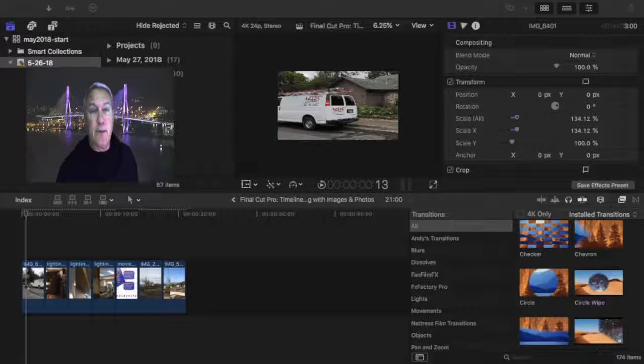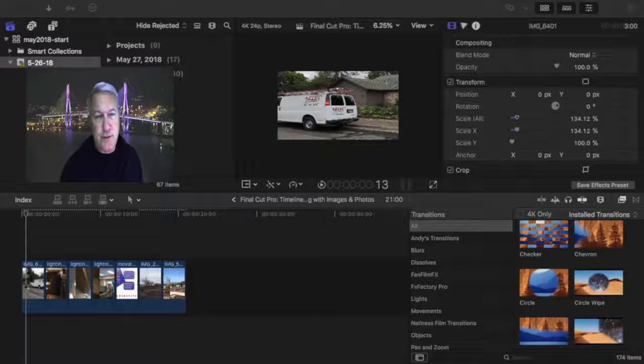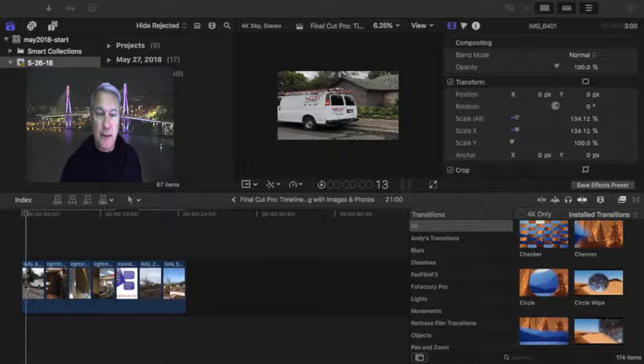In this segment I'm going to show you how to do some easy transitions in your video to snazz it up a little bit.